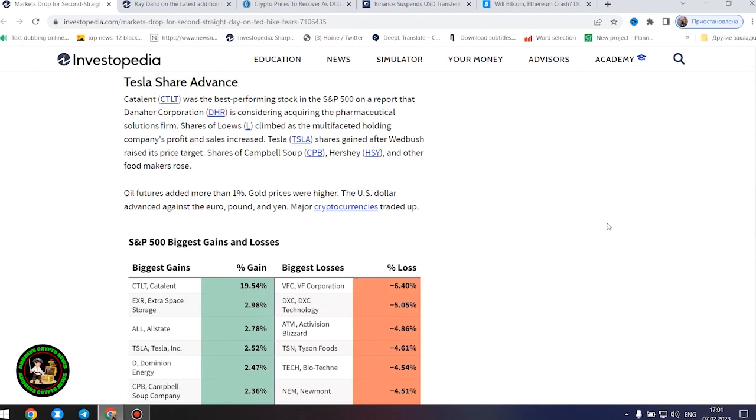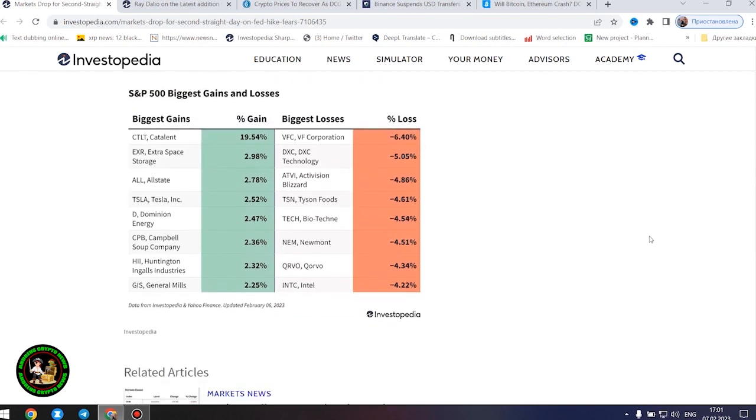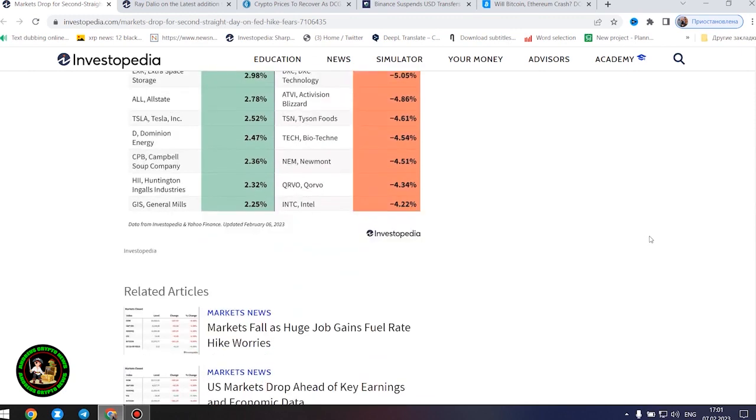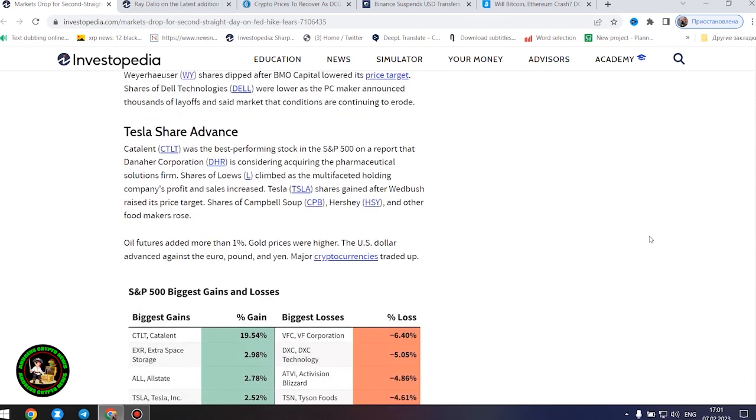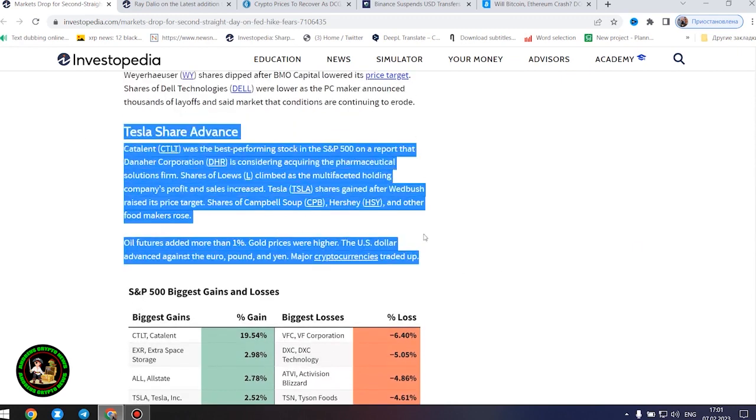Stocks that are sensitive to increased borrowing costs lost ground. Tech stocks, including Apple, Amazon, Alphabet, Cisco Systems, and Salesforce fell. Intel shares sank 4%. Shares of Pulte Group, KB Home, and other home builders dropped. Nike, Walgreens Boots Alliance, and Walmart were among the retailers whose shares declined.